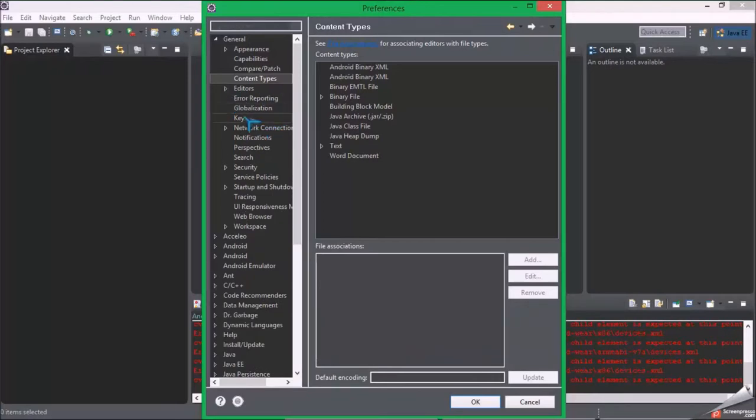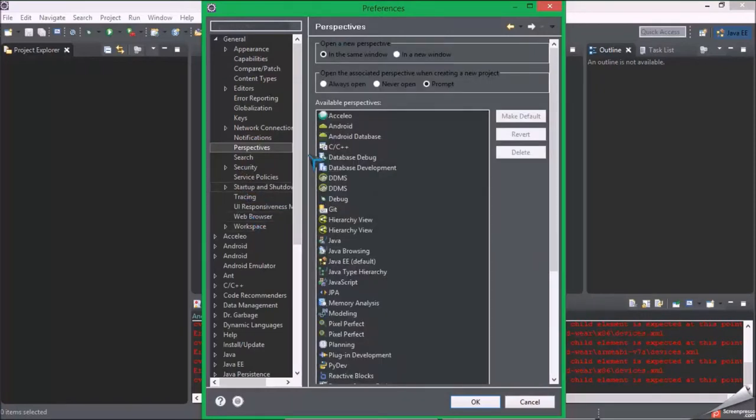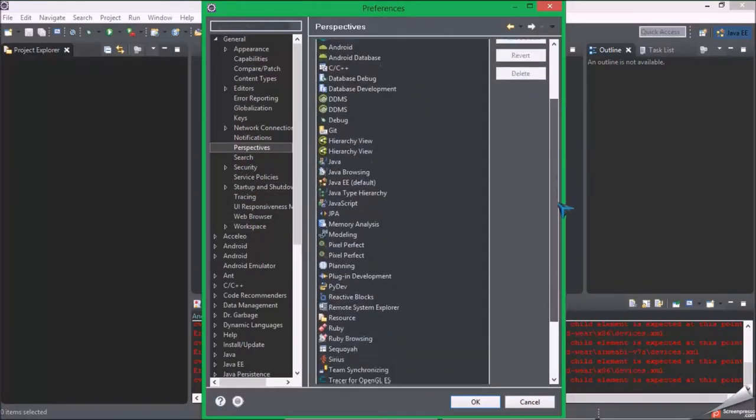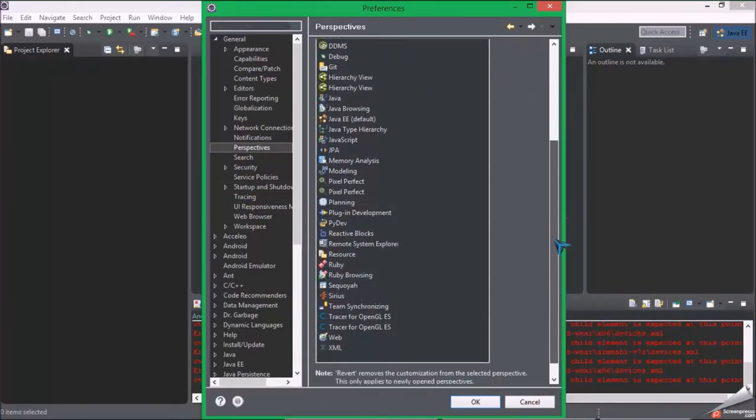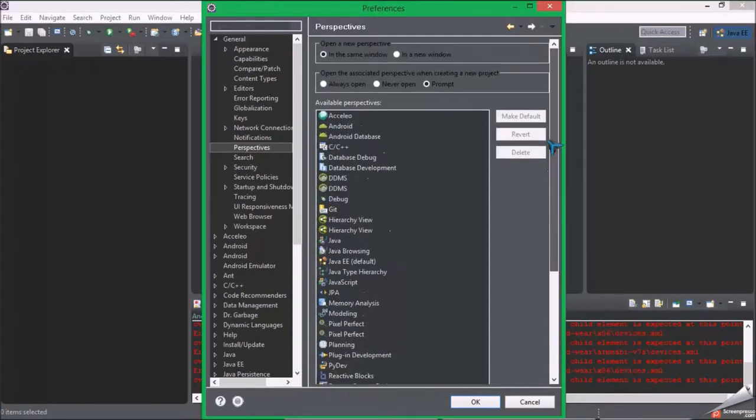Okay, but right now we can just click okay. Didn't click anything here, so you just click okay and then click here - open perspective, Java.